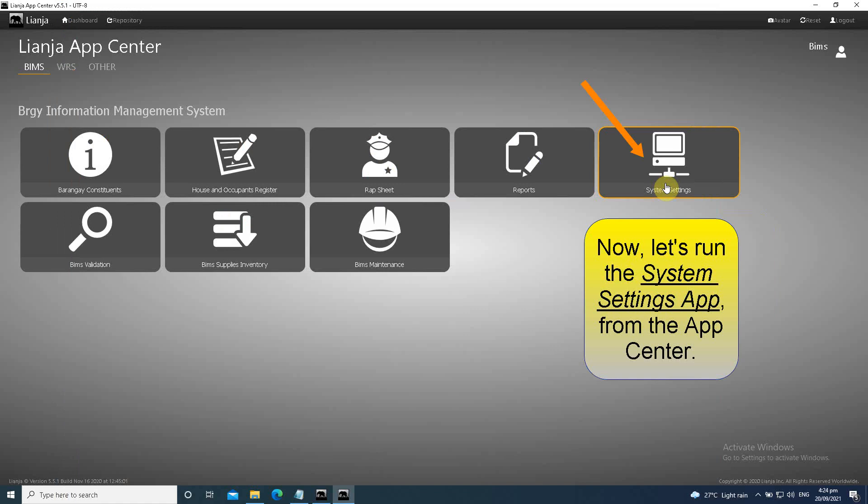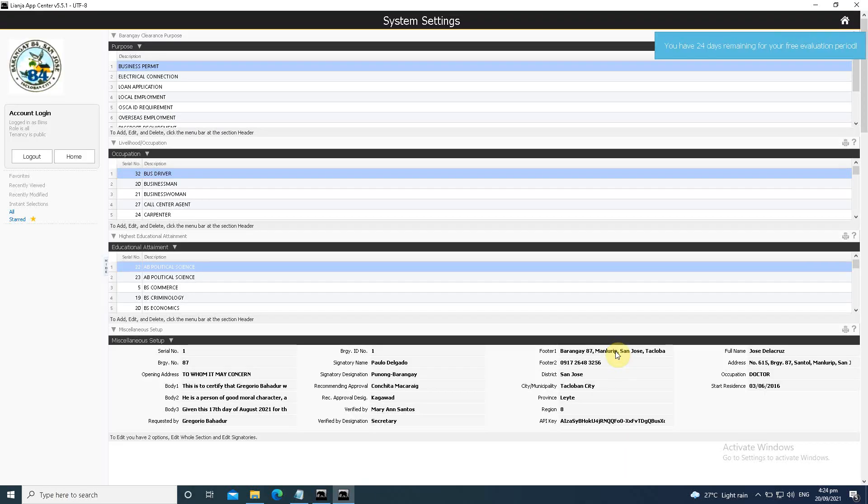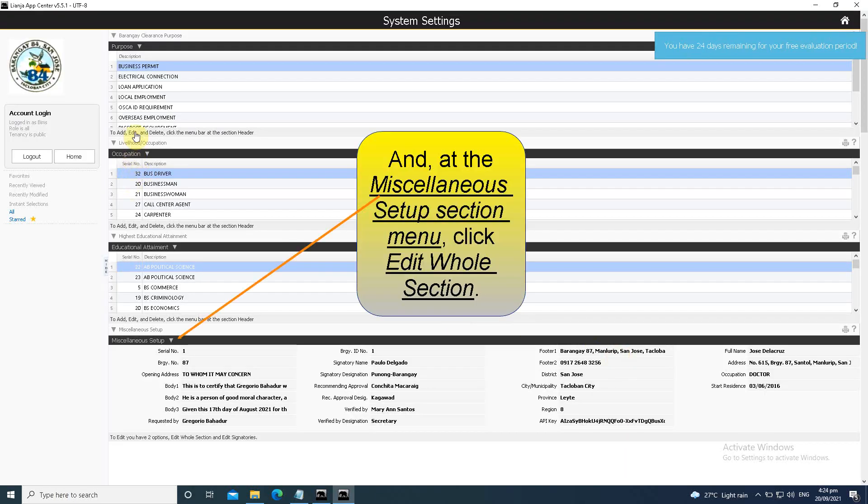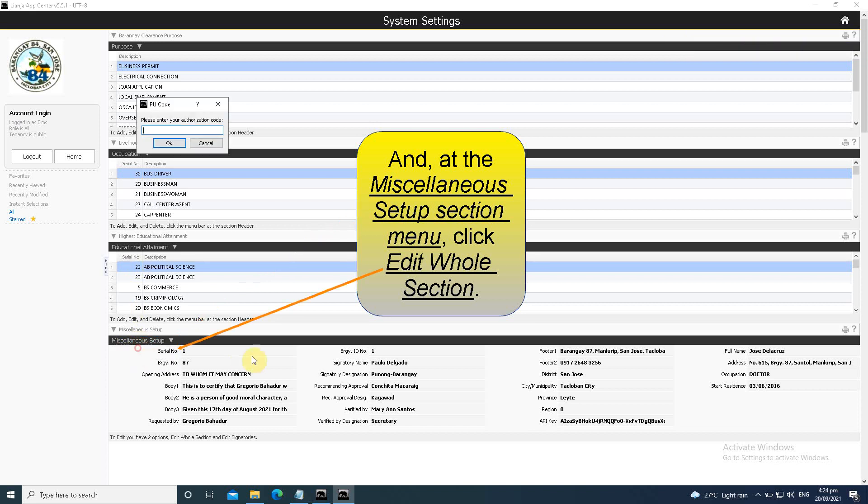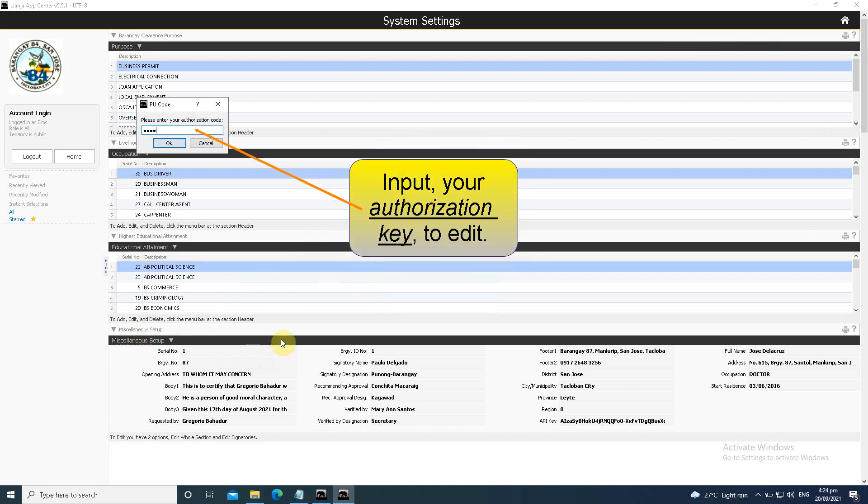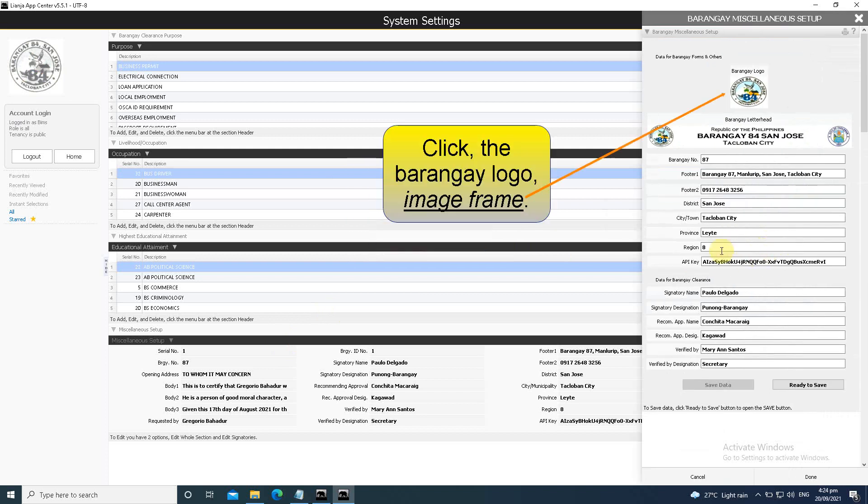Now, let's run the system settings app from the app center. And at the miscellaneous setup section menu, click Edit Whole Section. Input your authorization key to edit.